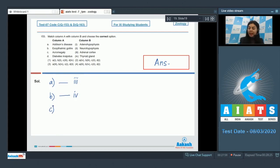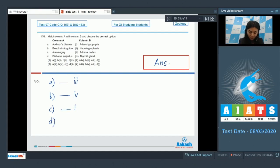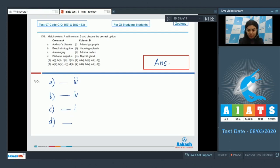Option C: acromegaly occurs due to hypersecretion of growth hormone from the anterior pituitary — that is, adenohypophysis — after puberty. So C matches with 1. Option D: diabetes insipidus is characterized by frequent urination and is caused by deficiency of antidiuretic hormone secreted by the posterior pituitary — neurohypophysis. So D matches with 2.